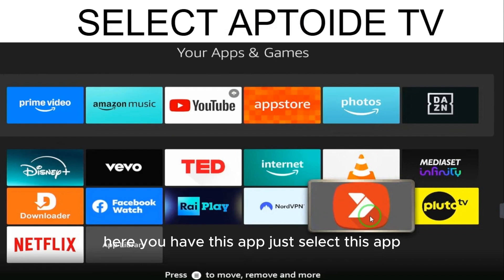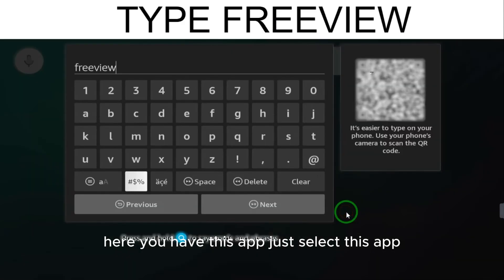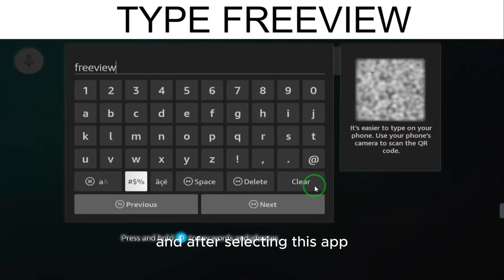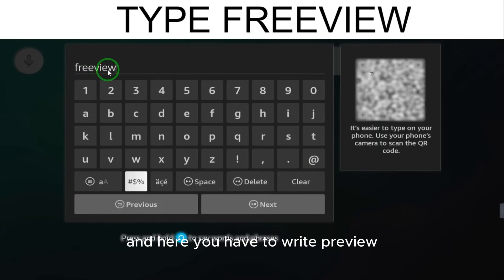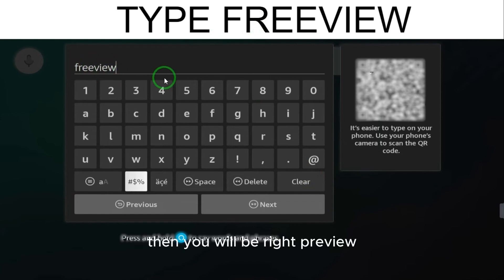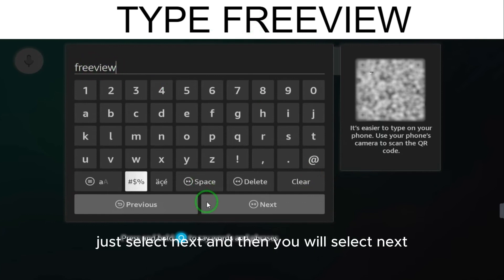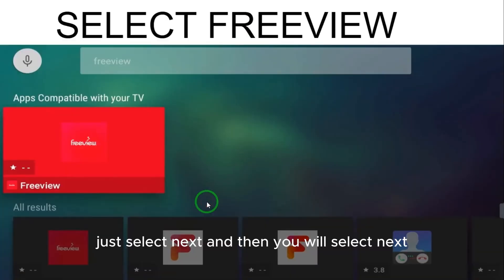In the search bar, write 'Freeview'. When you write Freeview, select next. After selecting next, you will see the Freeview app appear in the results.